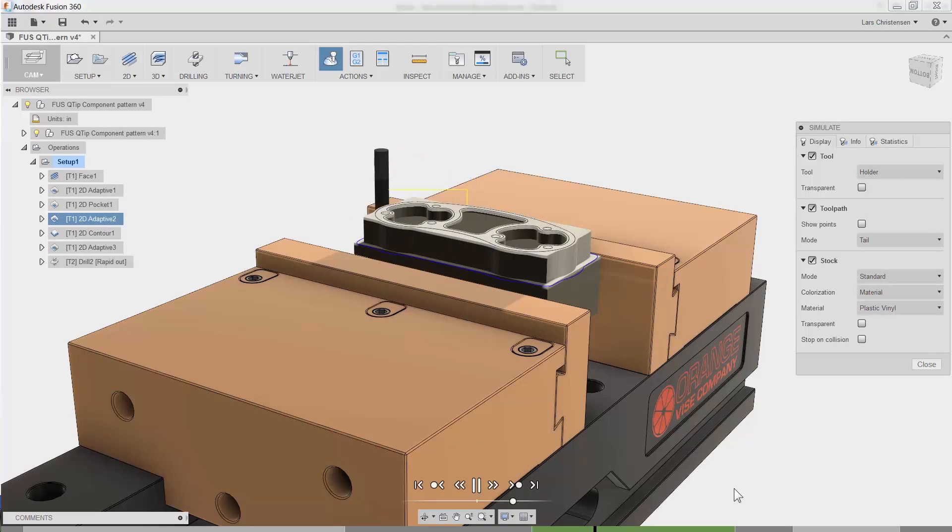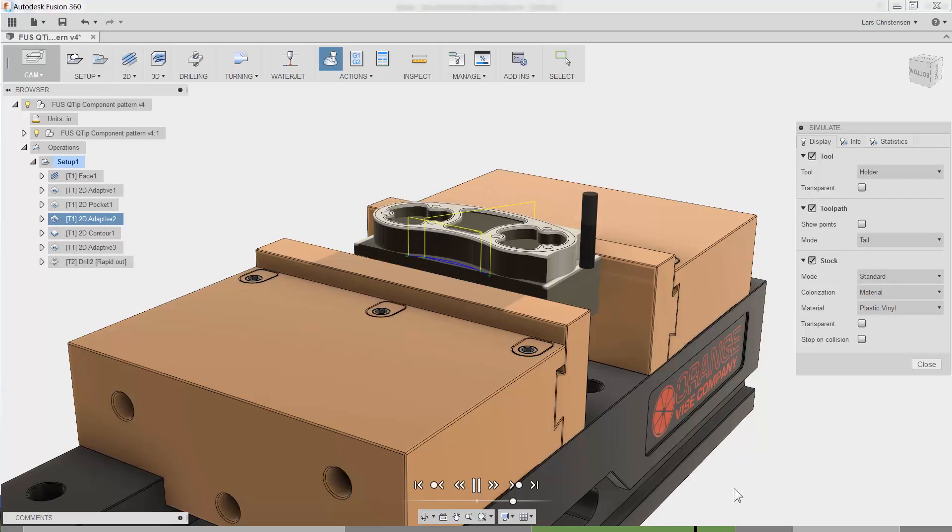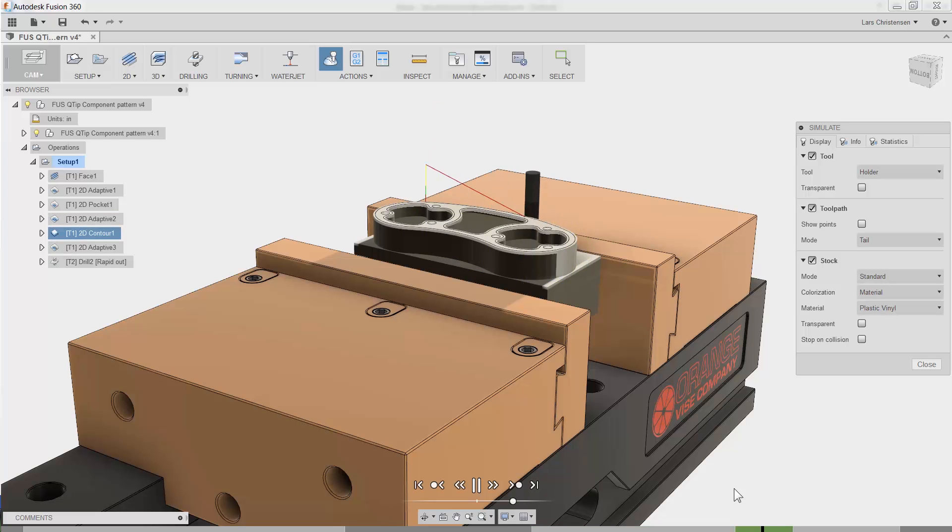Hi, everyone. Lars Christensen here, part of the Fusion team. You just caught me verifying the program for this 2D part.